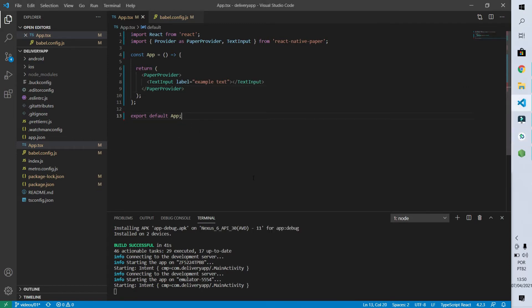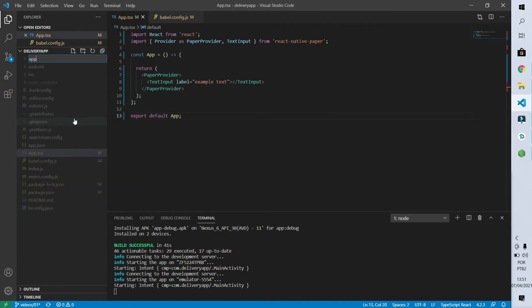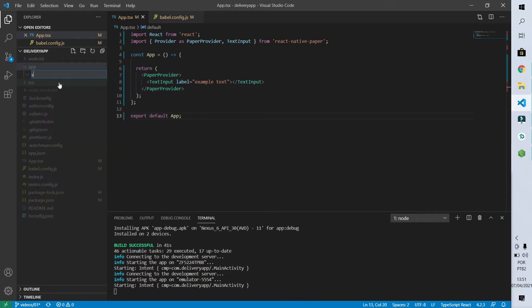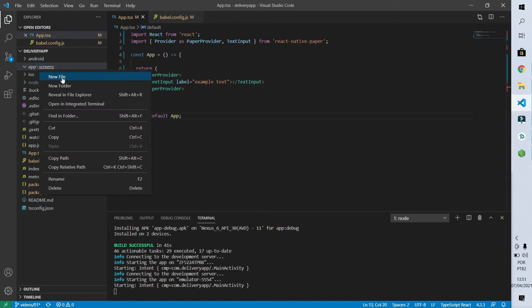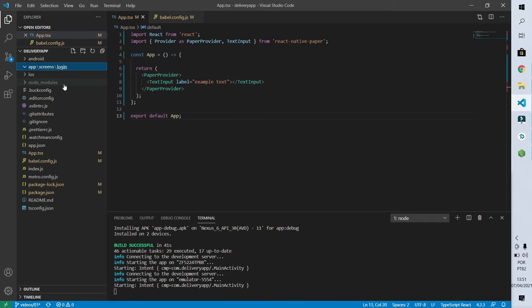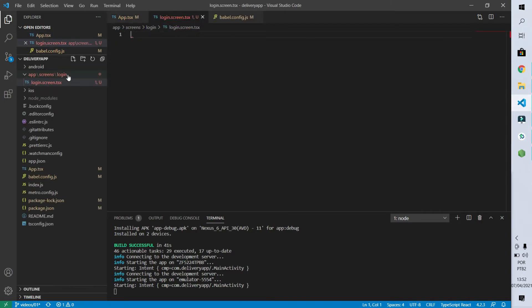Let's now create our first page, which is the login page. This page will look the way you are seeing on your screen right now. To do this, I'm first going to create a new folder called app, where I will put most of the code for the application. Now I'll create a new folder called screens, which will contain all the screens of our app. Inside that screens folder, I'll create a new folder called login, which will have the specific code of our login page. Folder structure created. Now let's create the login.screen.tsx file, which will contain the code of the login page.